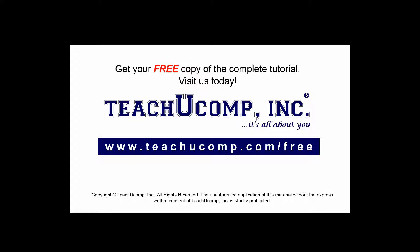Get your free copy of the complete tutorial at www.teachucomp.com/free.